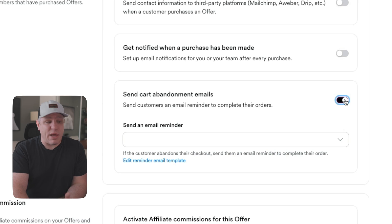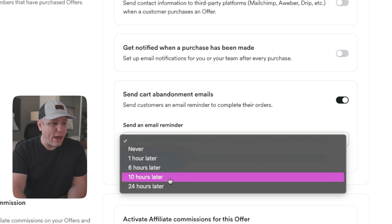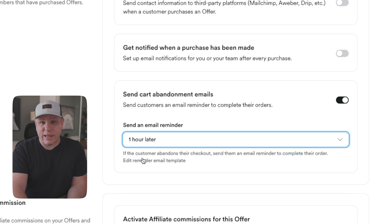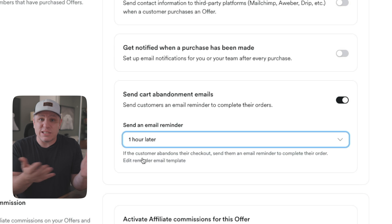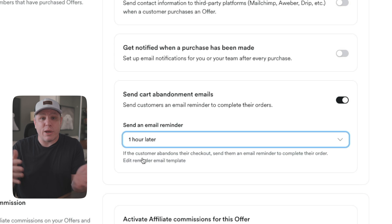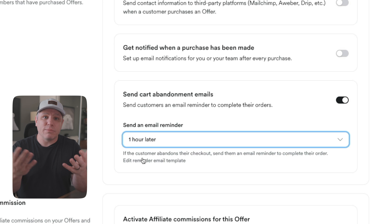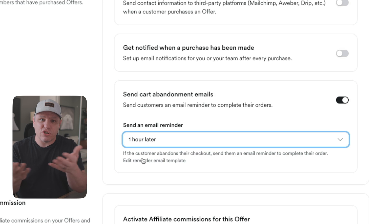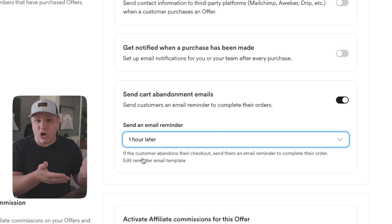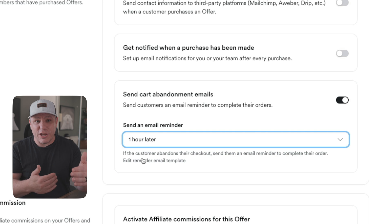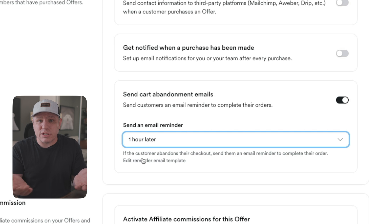Once you check on the send cart abandonment email option, you select when you want that email to go out. I always suggest about an hour later so it's just a gentle reminder — maybe they stepped away to take care of their kid, go to dinner, or had a business meeting. The email gently reminds them: 'Hey, you were checking out this product — why don't you come back and finish filling out the form?' Because if they're getting the email, they already started putting in their information.